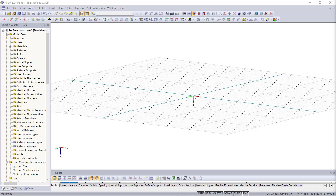Hi and welcome back to another video within our tutorials modeling with RFM5. Our last tutorial was about cable structures and the theory behind the calculation. This video will be about modeling surface structures, and for that we will do a very simple example which will be a basic concrete structure with a slab and some walls.